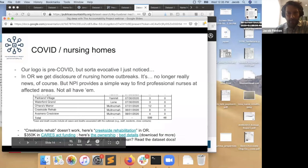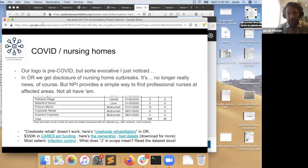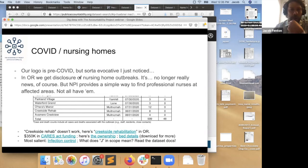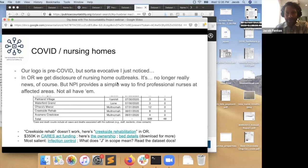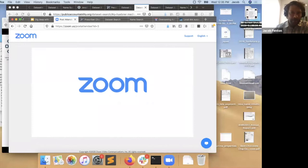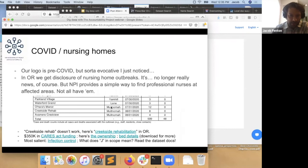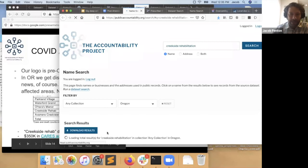I want to move on to COVID stuff and nursing homes. This is also part of the National Provider Inventory area — the medical professionals involved are tracked there. In Oregon, we were lucky enough to get disclosure of nursing home outbreaks. We're no longer at the point where a single nursing home outbreak is news. I just picked one here: Creekside Rehab. Searching for 'Creekside Rehabilitation' in Oregon — this is a name search across all our datasets. This is interesting — there's a CARES Act Provider Relief Fund record. This is part of the COVID money directed at medical providers, essentially because they're hurt by all the patients who have totally stopped coming.